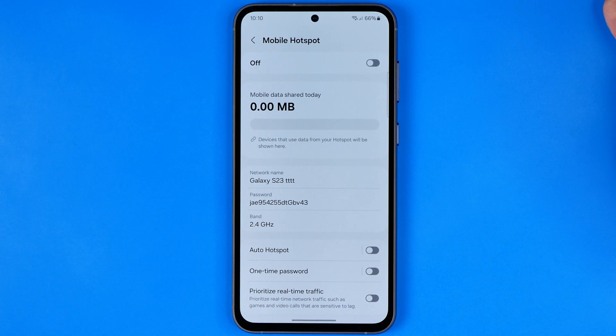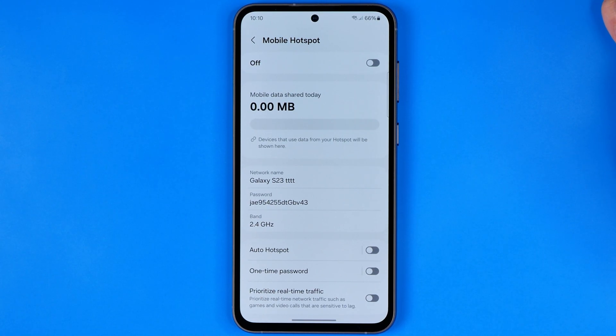That's how you can easily change the hotspot password on an Android. If this video was helpful, don't forget to hit the like button.